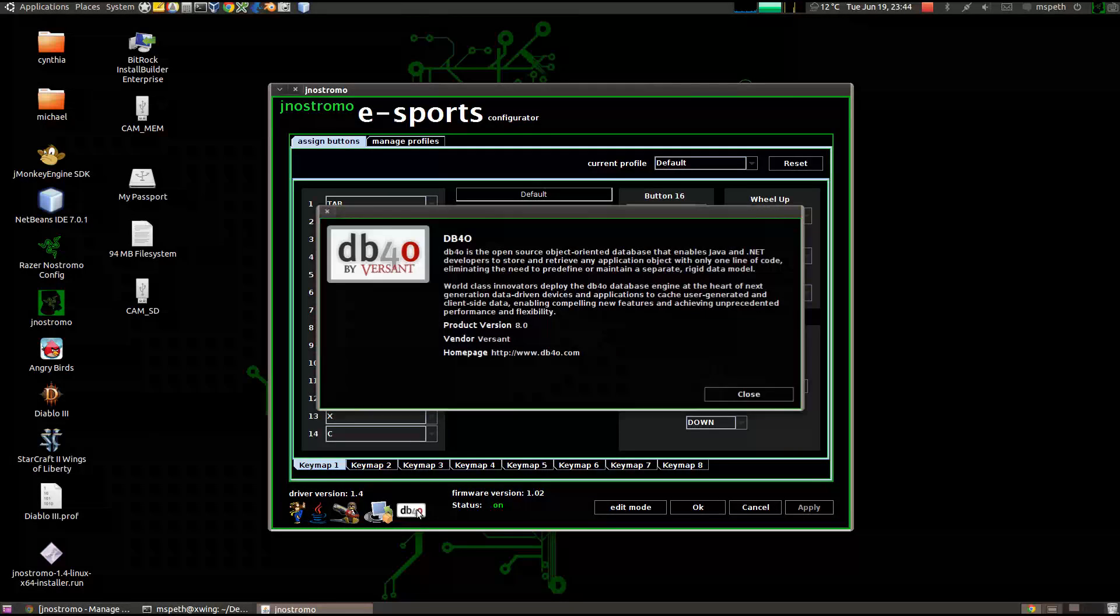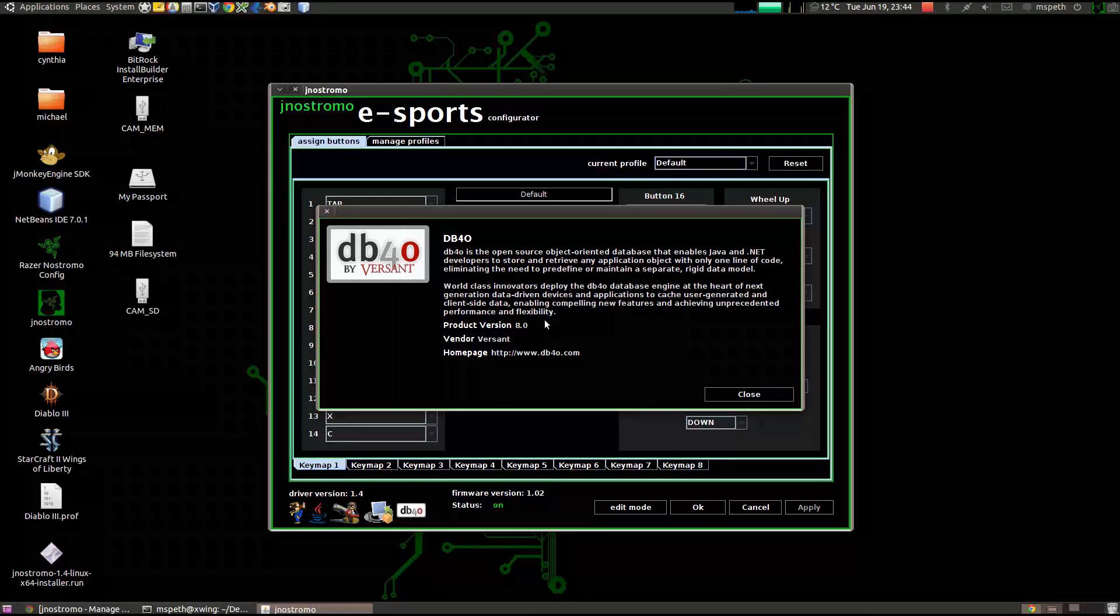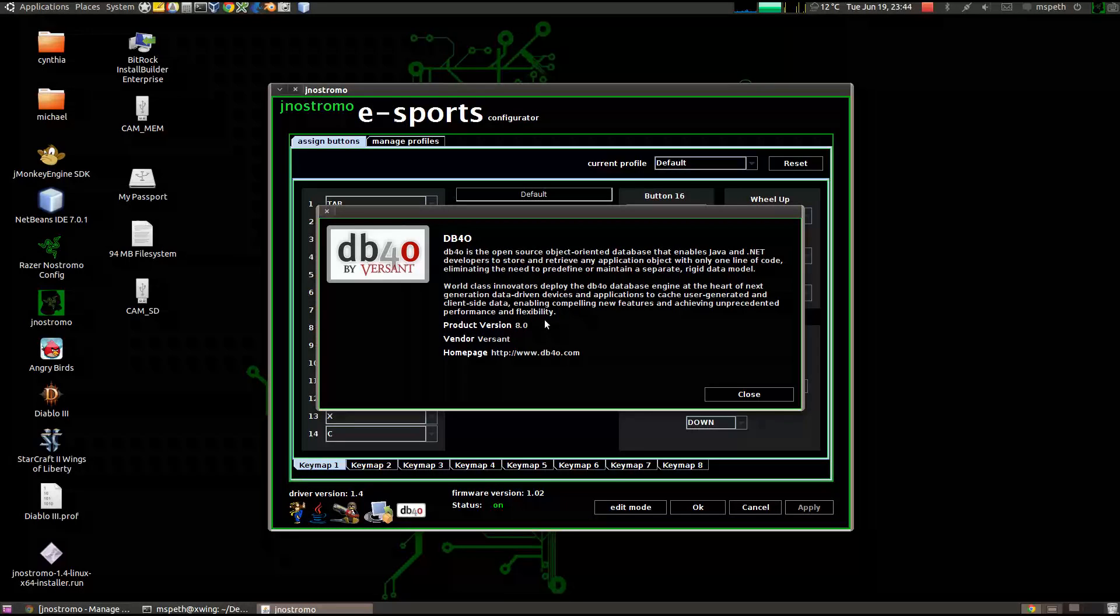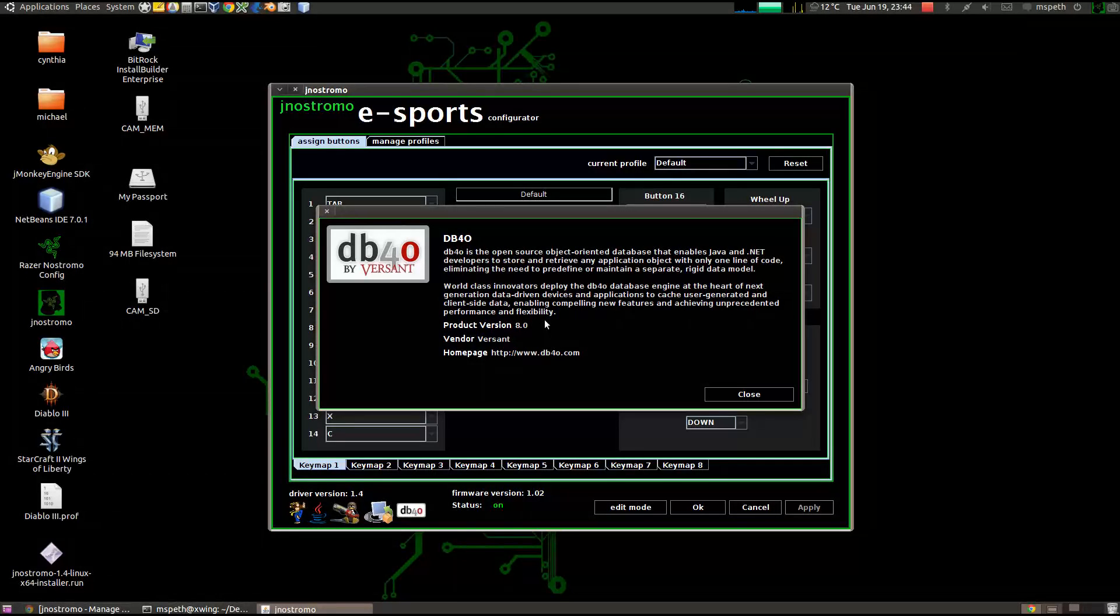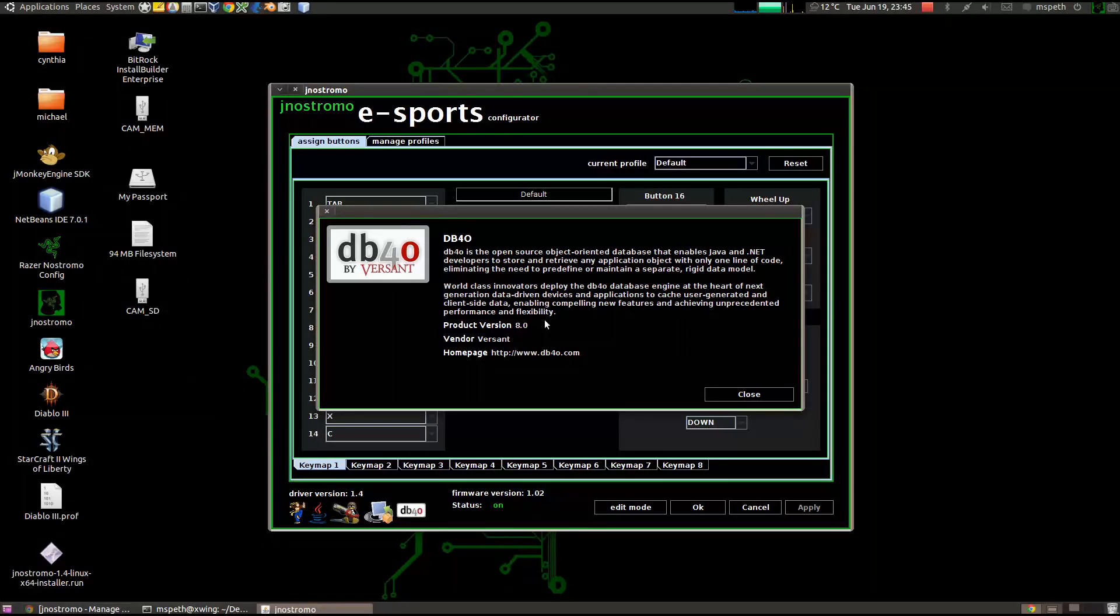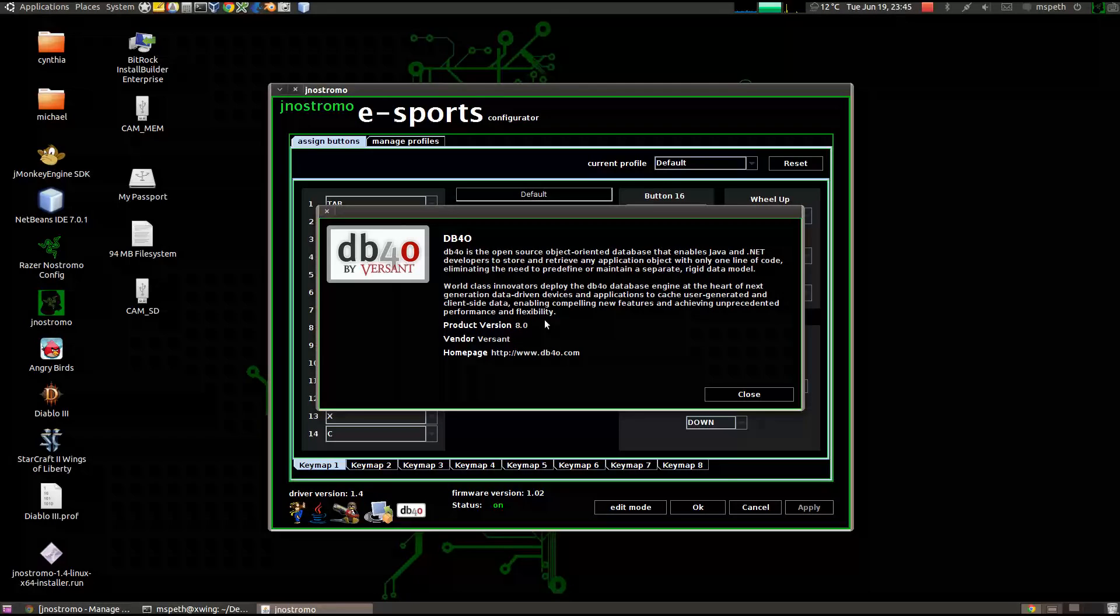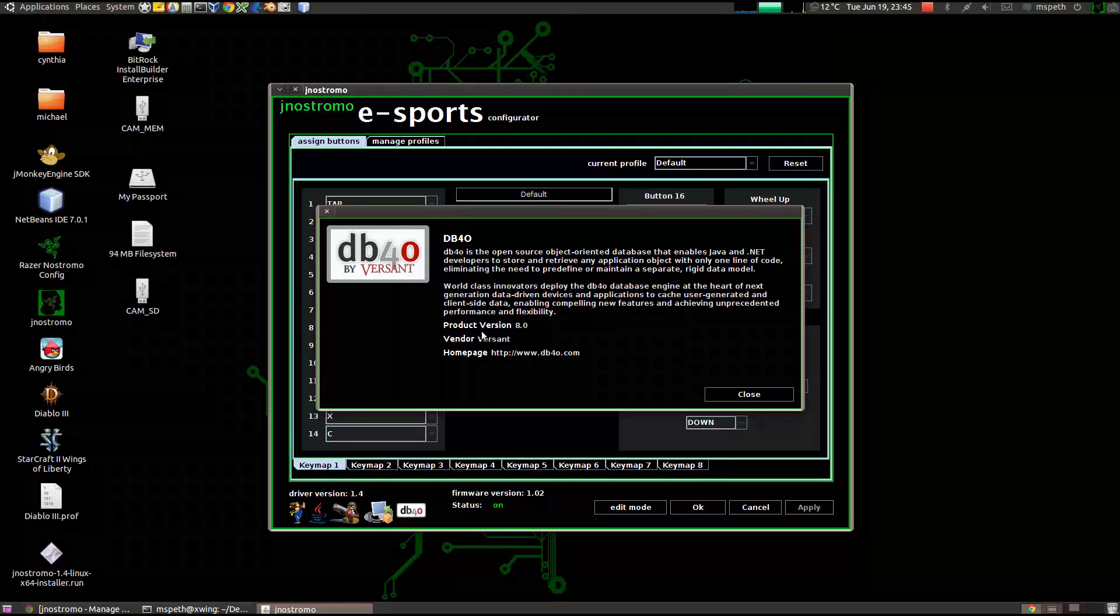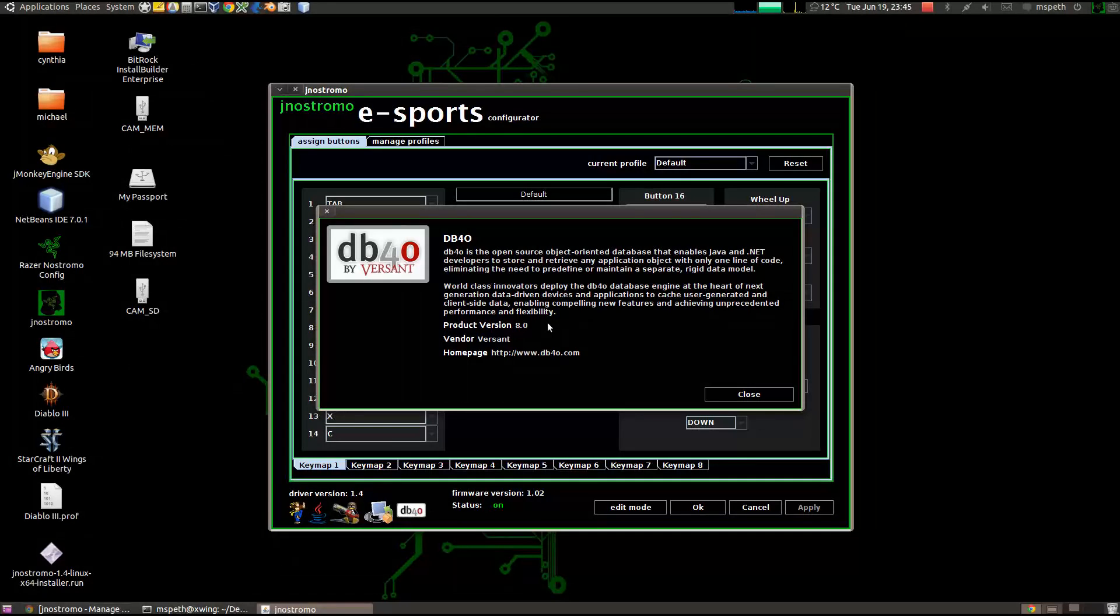Next is db4o. It is an object-oriented database. Jnxtromo uses db4o to save your profiles. So it's a really awesome library that uses object-oriented style of NoSQL. Basically it just makes it a lot easier to store objects in the database instead of using the traditional relational database. So, really awesome. Check it out. If you're a programmer, I recommend looking into db4o. And the companies are signed.